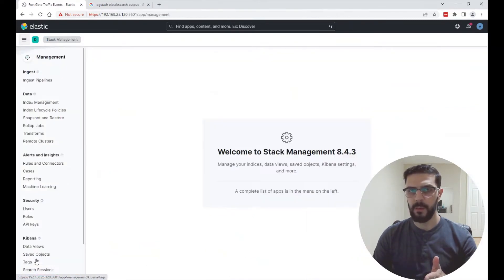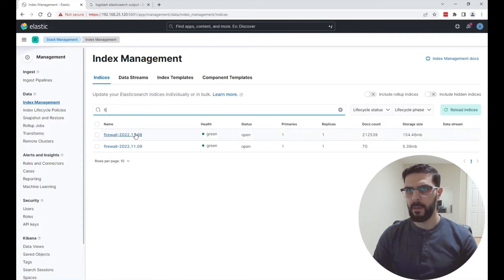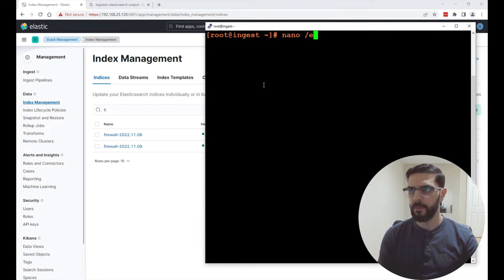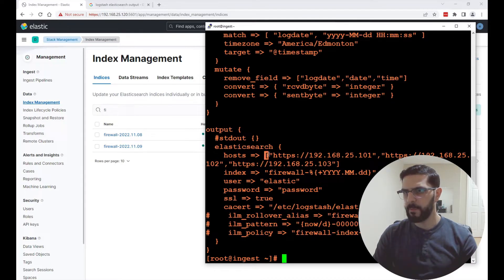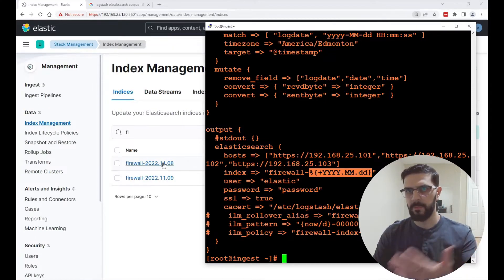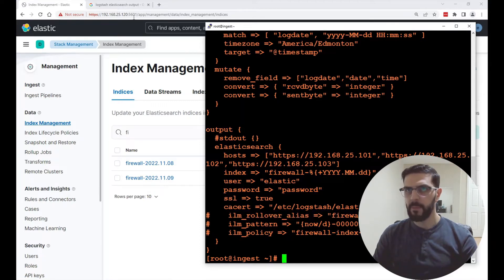I'm going to show you the indexes created by Logstash. Under index management I called mine 'firewall'. I am creating an index every day using the Elasticsearch output plugin in Logstash. In my configuration file's output section, I'm sending to my nodes and calling the index 'firewall-' followed by a date variable, so every day it creates a new index. These are the ILM settings — I have them commented out right now.